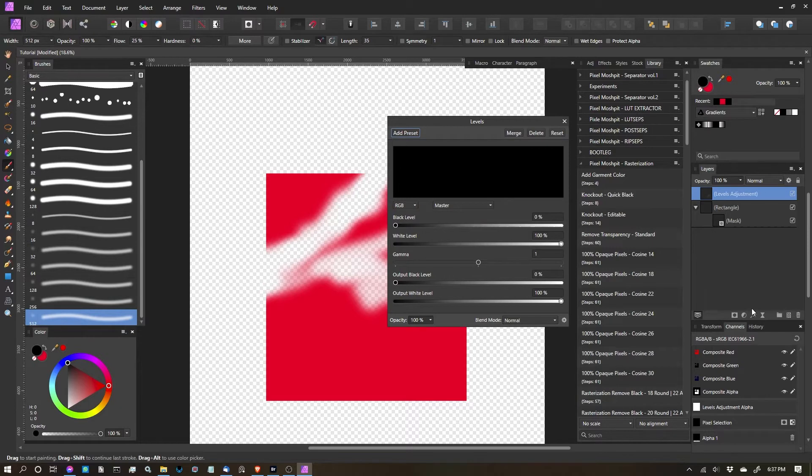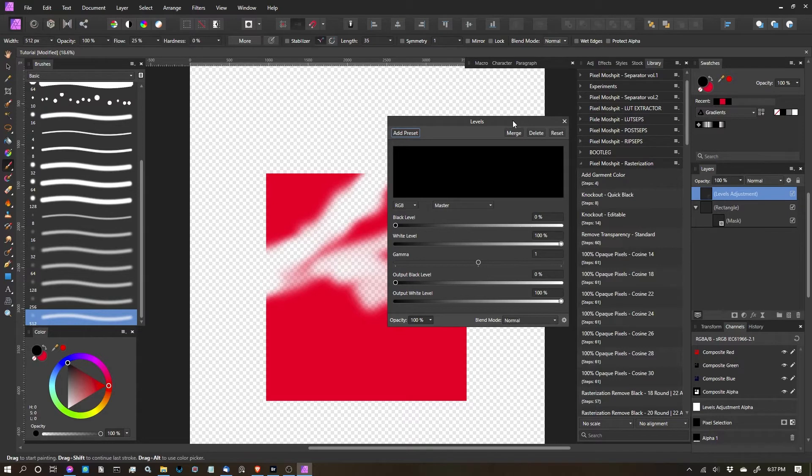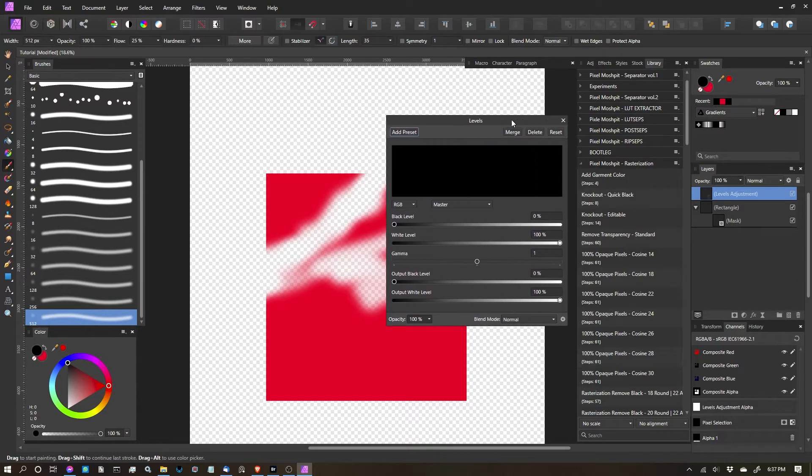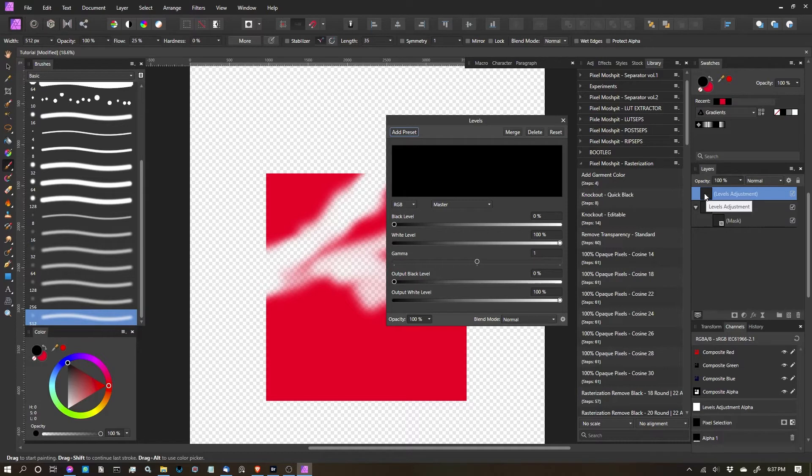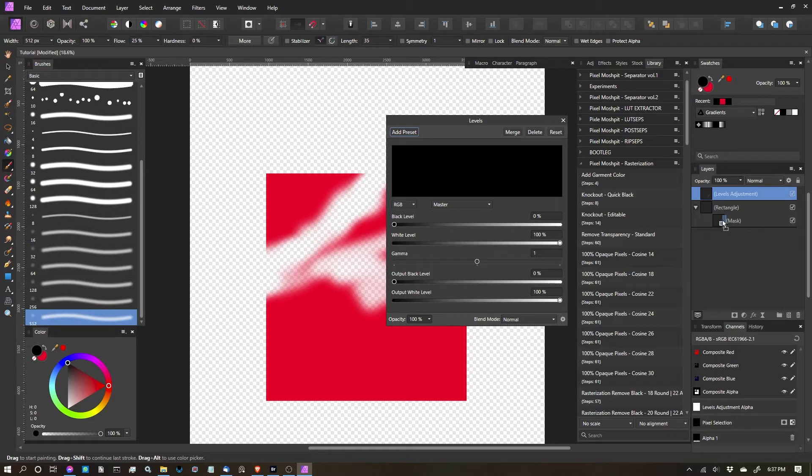And once I've selected that, it's going to throw a new layer, which is a levels adjustment layer. And the levels dialog is going to pop up. So what I actually want to do is I'm going to take this layer and I want to clip it to the mask so that it's only affecting the mask.